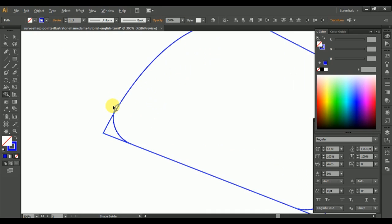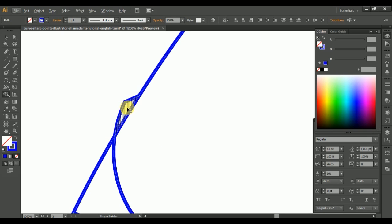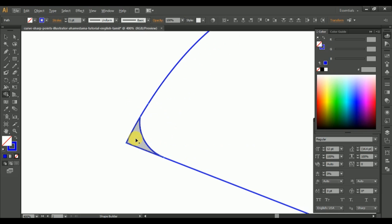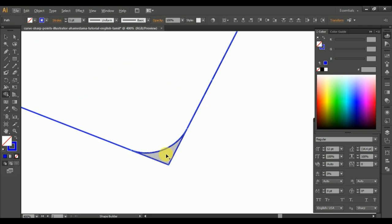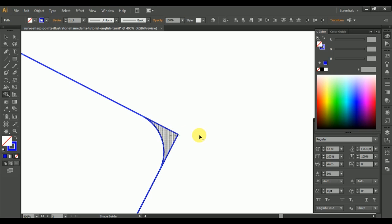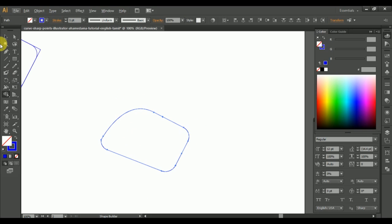Now we are going to remove this clutter from these shapes. Simply click and drag, hold the Alt key, and release the mouse button. That's it — perfect. Do the same thing: click drag Alt and release the mouse button. Repeat — click drag Alt and release the mouse button. That's it.